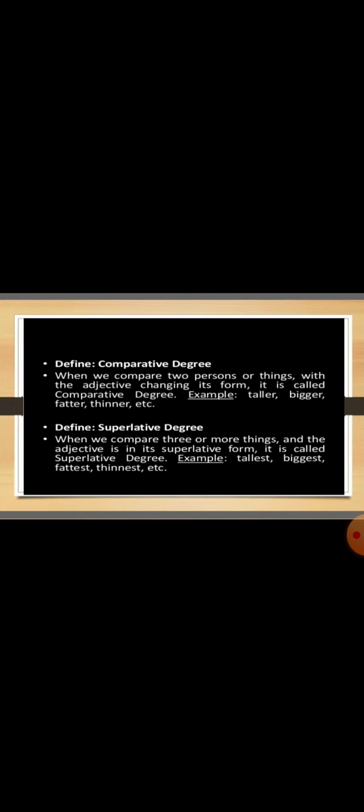Then comes the comparative degree. The word comparative in itself indicates that we are going to do the comparison. When you compare two persons or things with the adjective changing its form, it is called the comparative degree. So when we compare two people or things with each other, we use the comparative degree. In comparative degree, we add E-R at the end of the simple degree. Like tall will become taller, big becomes bigger, fat will become fatter and thin will become thinner. So taller, bigger, fatter and thinner are the comparative degrees of adjective.